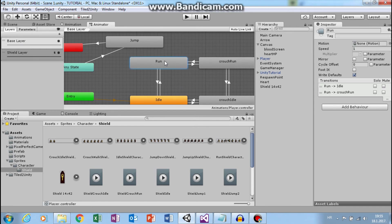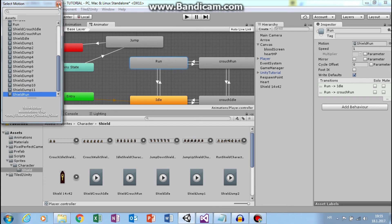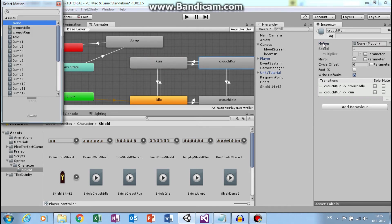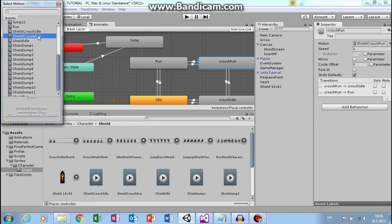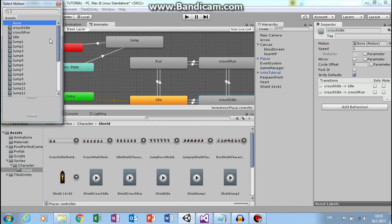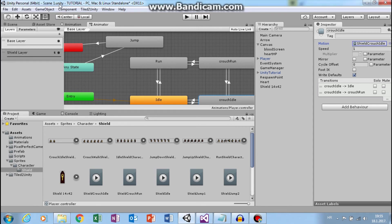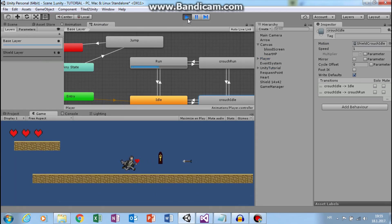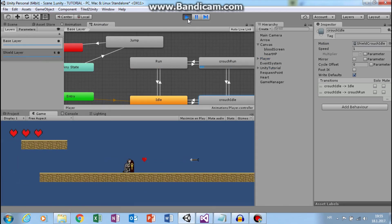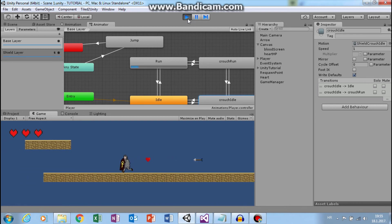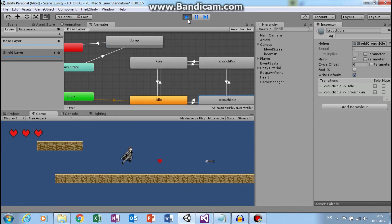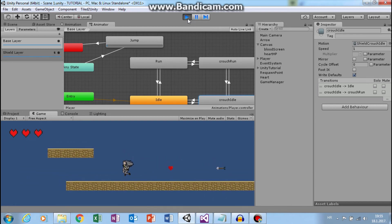Now let's add other animations. And I already created them. For run I will use shield run. For crouch run I will use shield crouch run. And here I need crouch shield idle. Okay. Now if I click play, I can run. But only thing I don't have is jump animation.